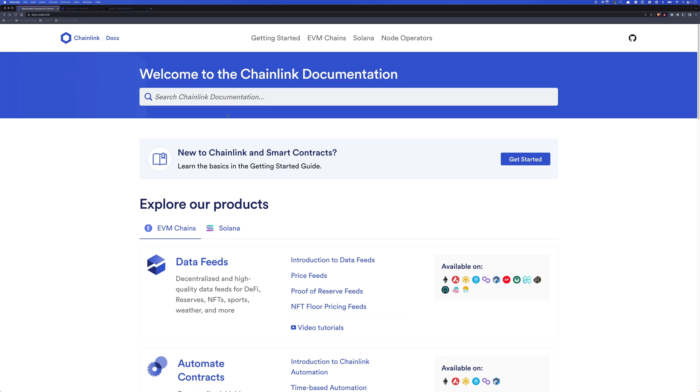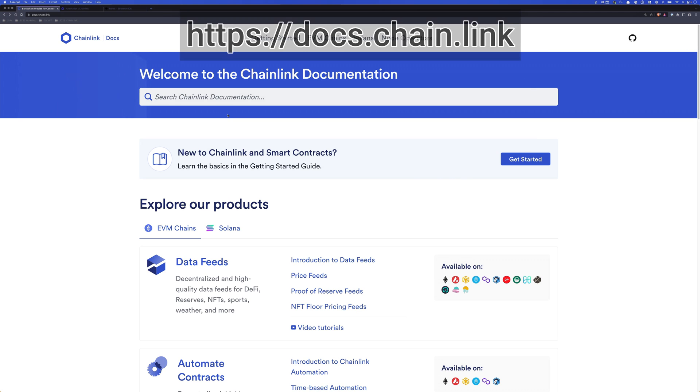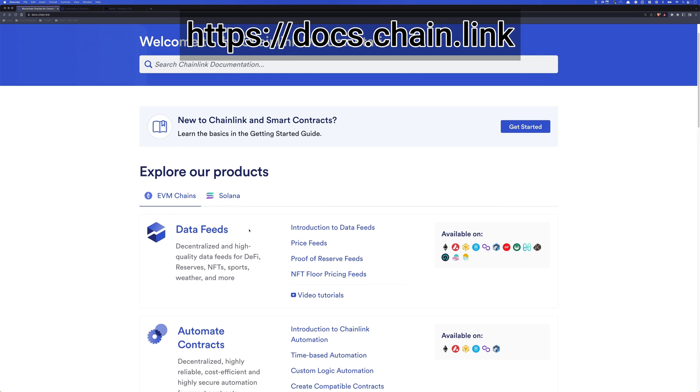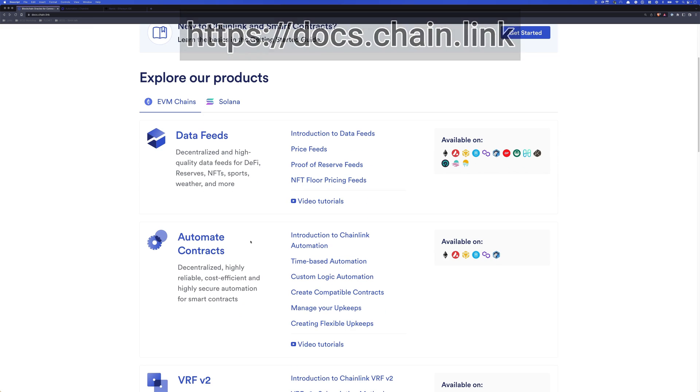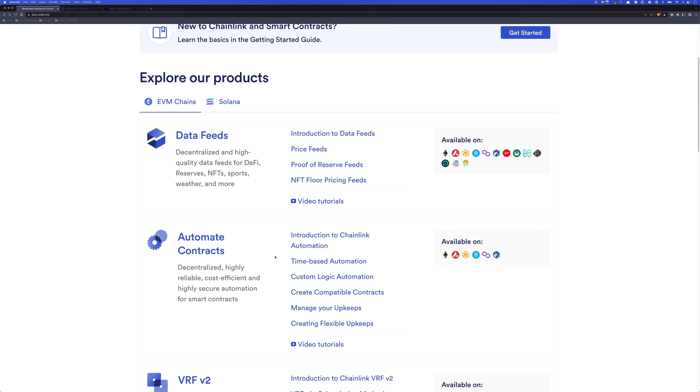All right, when it comes to anything Chainlink related, I always think the best place to start is the documentation. So if you head to docs.chain.link, you can find automate contracts. And there are two types of contract automation. There are time-based automations and custom logic automations.